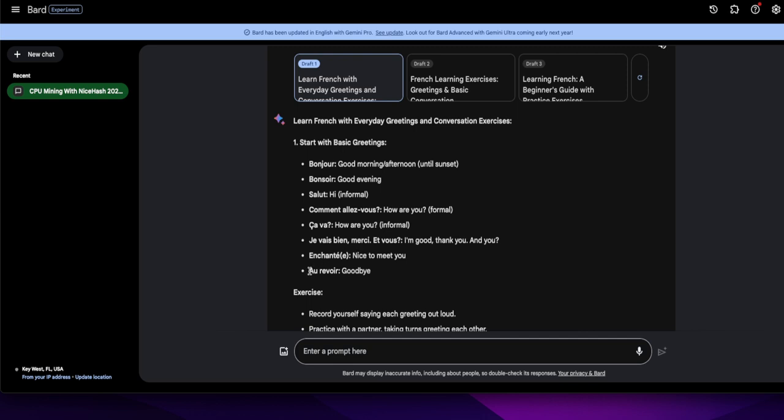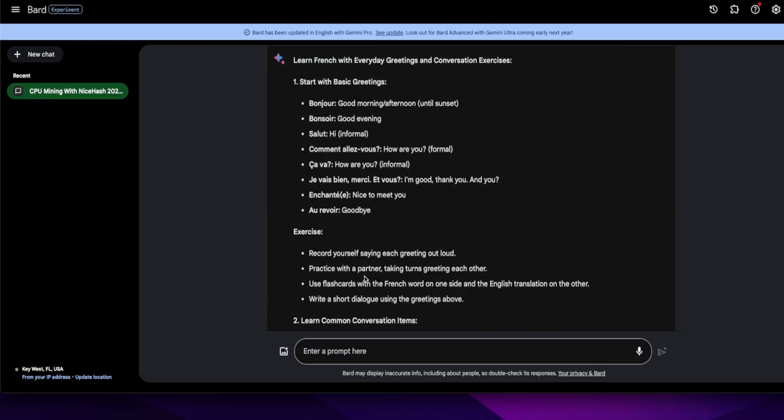And probably not pronouncing right, but anyway. Enchanté, nice to meet you. I like that one. Enchanté. And then au revoir, au revoir, goodbye. And à bientôt I think is see you later, till we meet again or something like. À bientôt, I like that one too.